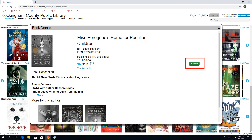Once logged in, these titles are listed by several different categories, including e-audiobooks, staff picks, great fiction reads, and other genres you can choose from. Or you can search for a specific book by title. If the earphones are on the book cover, that means it is an audiobook.